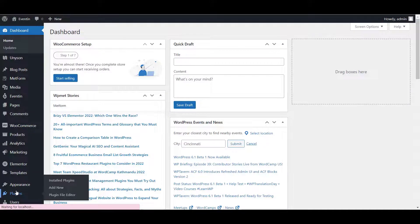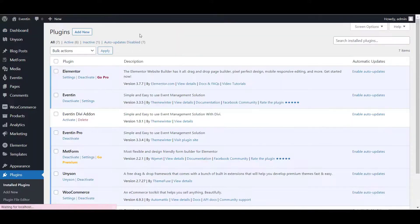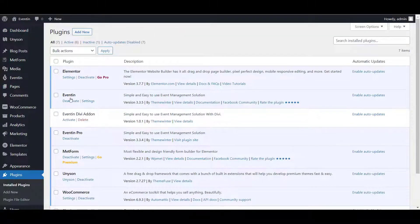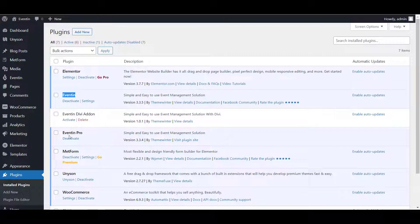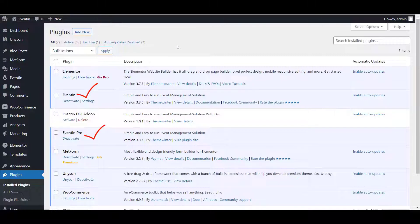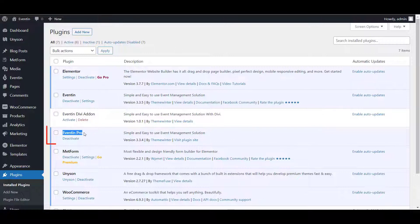Now the tutorial part. I assume you already have Eventin and Eventin Pro installed in your WordPress site. To be more clear, front-end event submission is a premium feature and you must install Eventin Pro on your website to get the features.